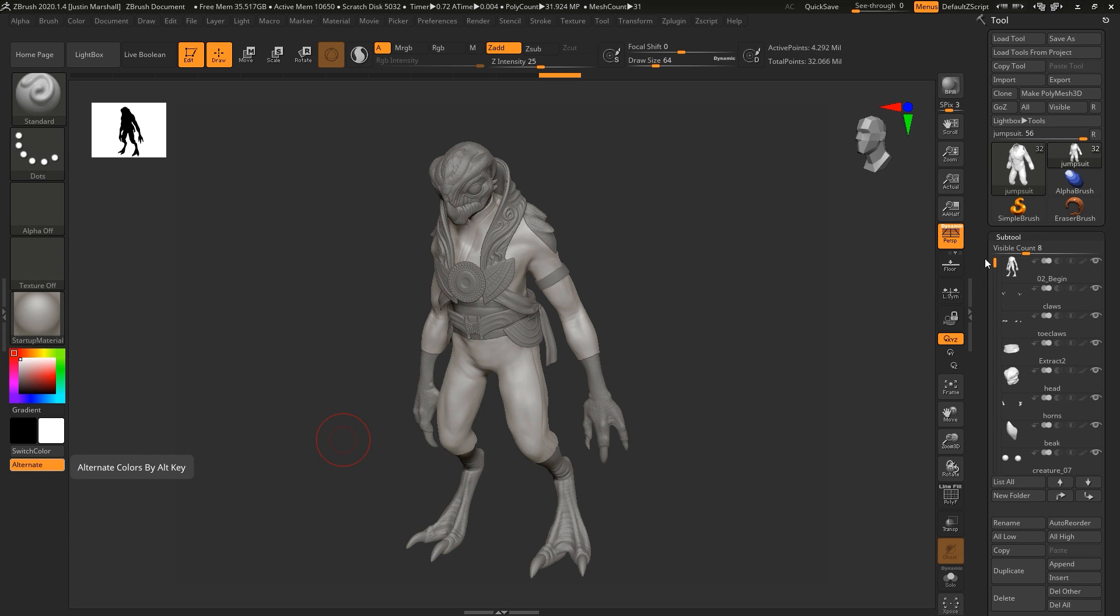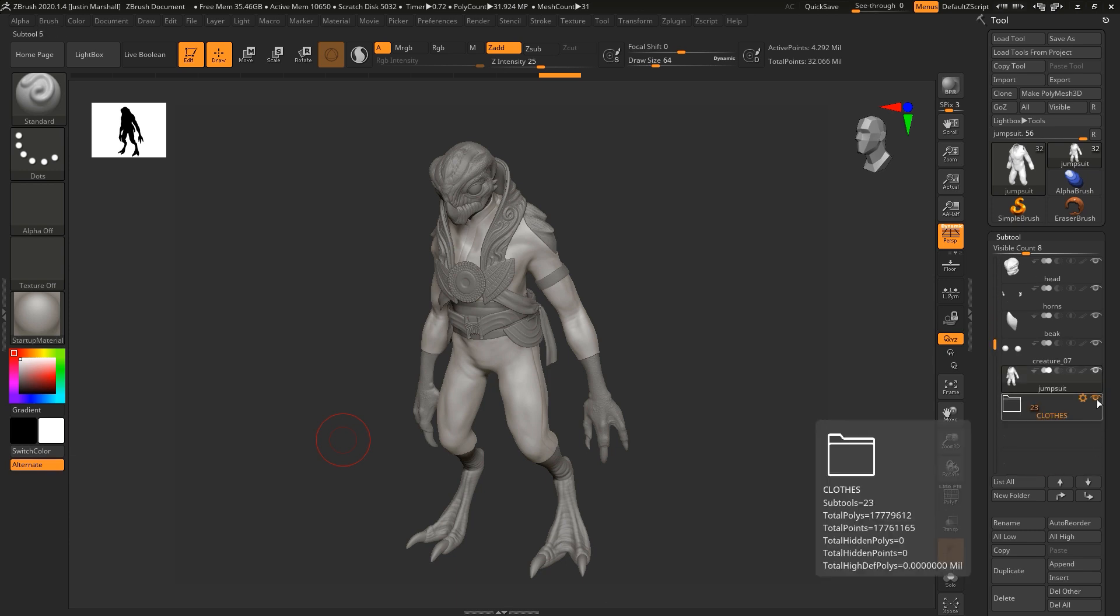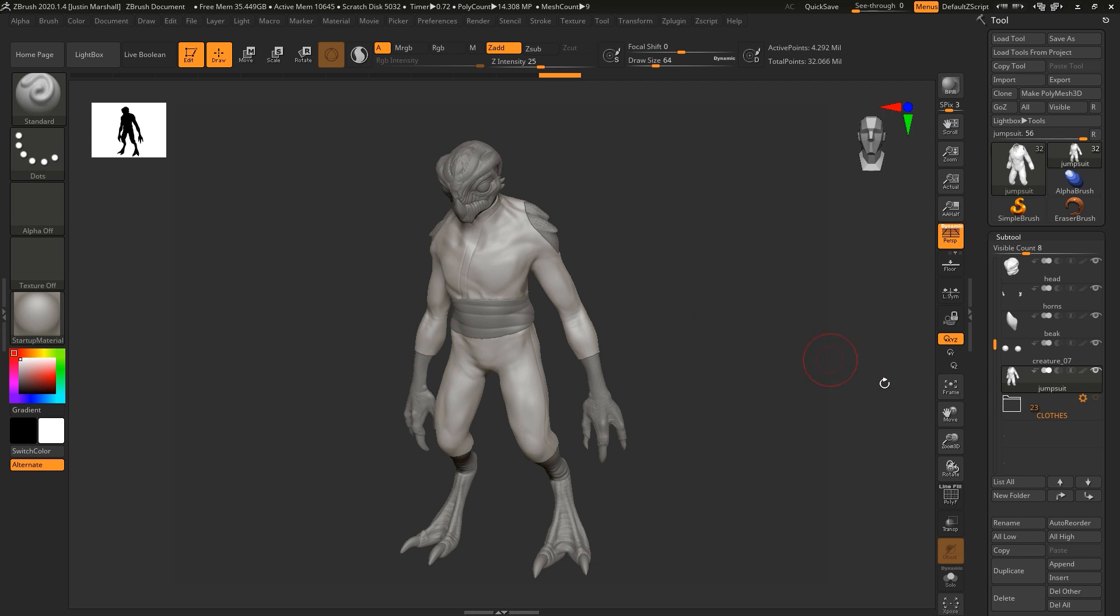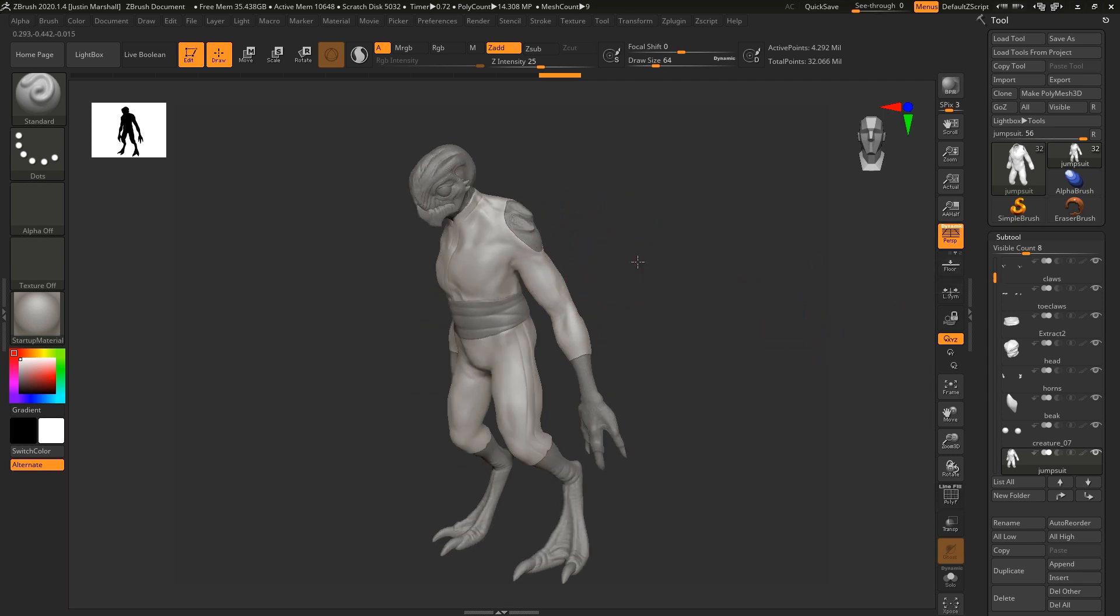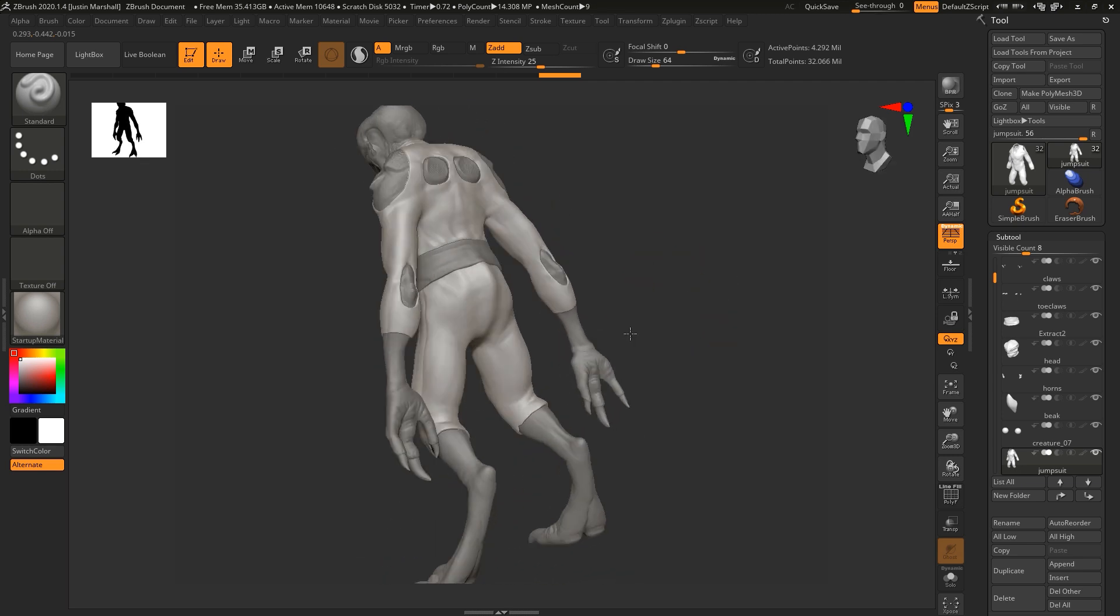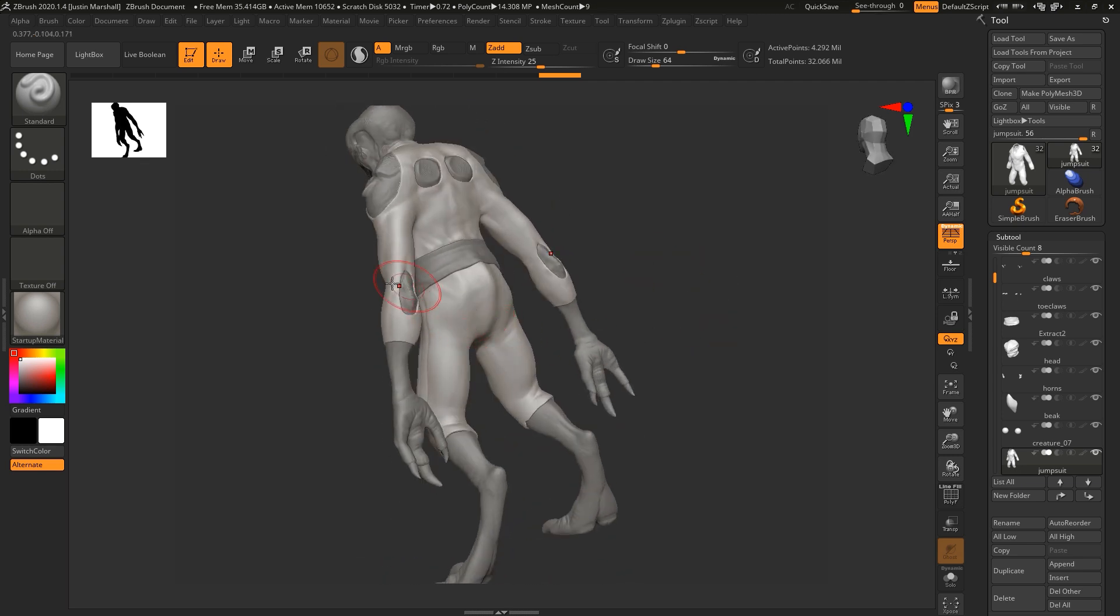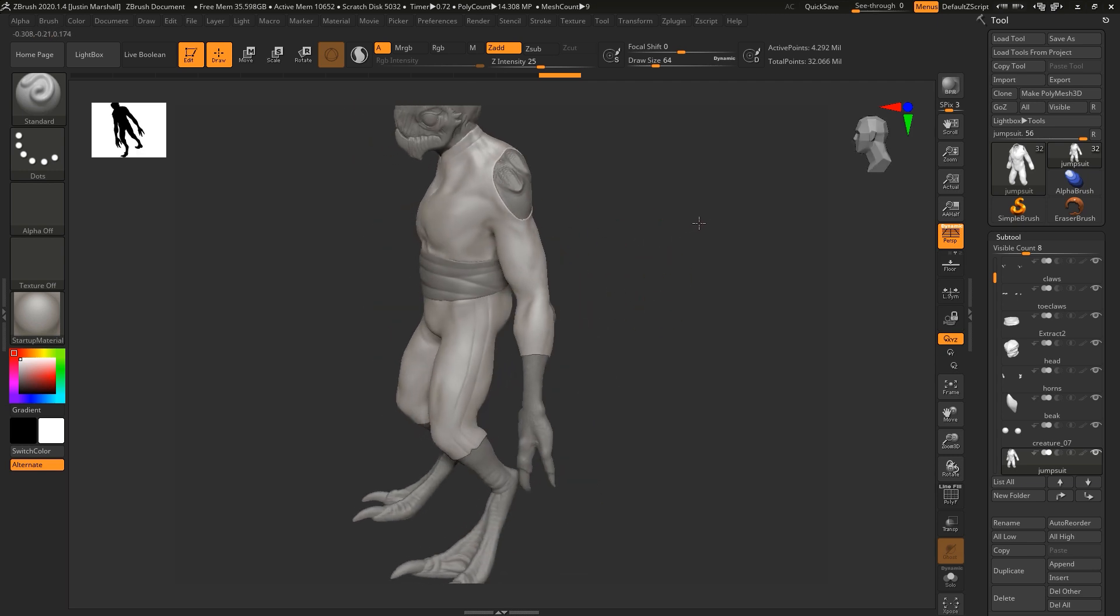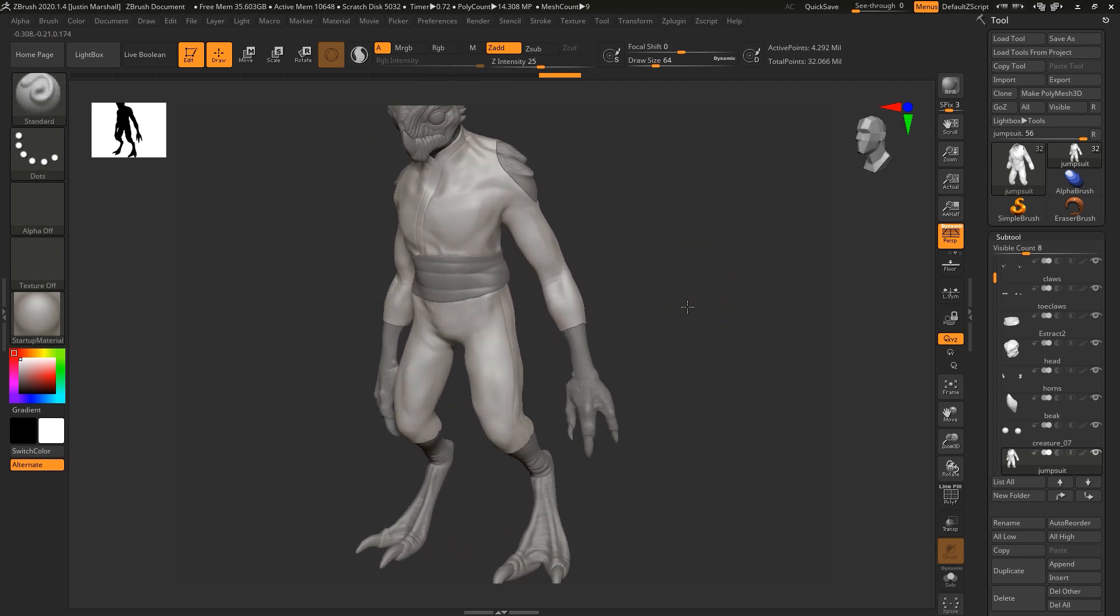This is 02 begin. I'm going to turn off the clothing, and so this just has all the pieces with the subdivision levels or dynamesh or anything like that, it's not decimated. These are the raw pieces. And so what we're going to focus on here is the skin. And as you can see, the only place that we can really see the skin are where there are holes in the jumpsuit.